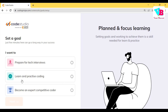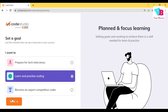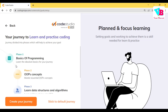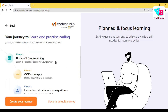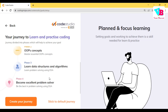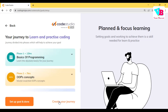You can set your goal on this platform — prepare for tech interviews, learn and practice coding, or become an expert competitive coder. For example, since you are a beginner, you want to learn and practice coding. Click this and click next. After that, your journey to learn and practice coding begins — you want to make a phase-wise journey. You can go ahead with this or stick to the default journey and go ahead.